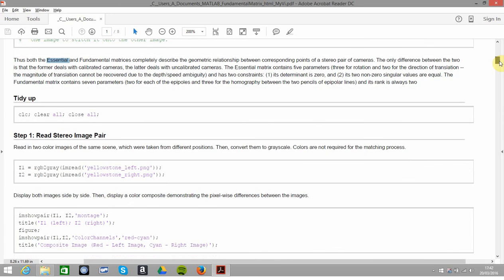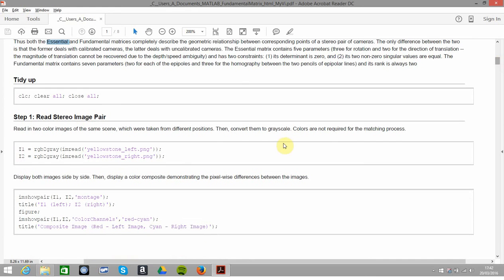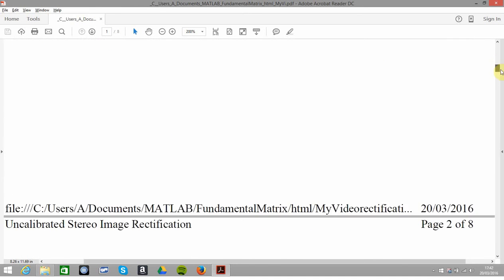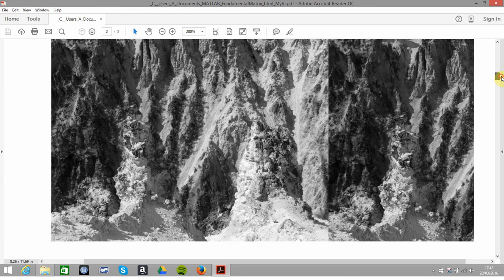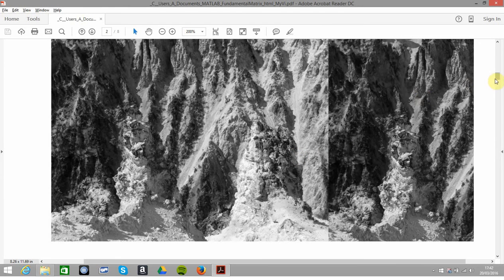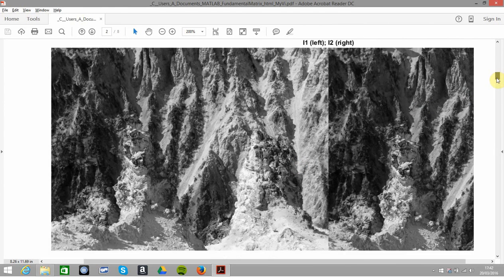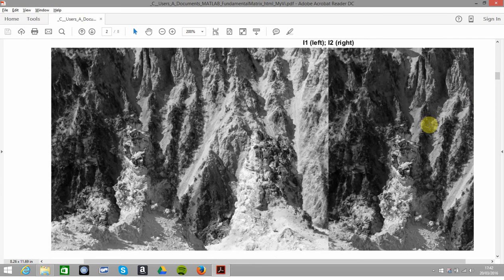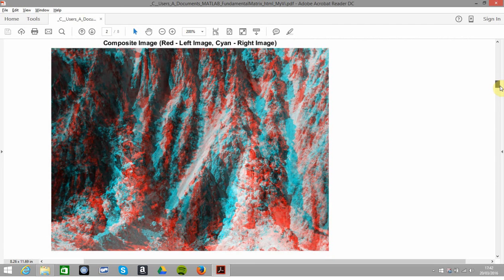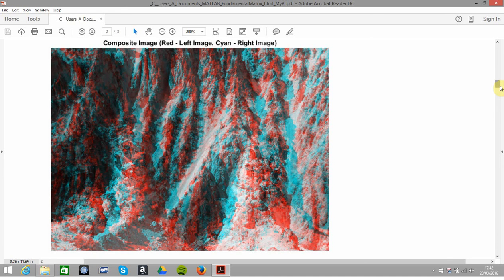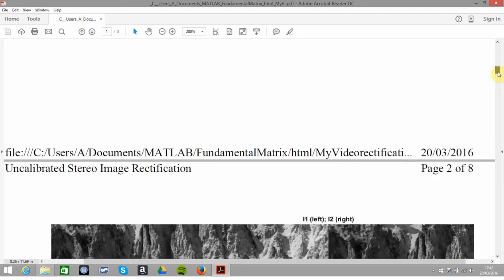We just have two images today of Yellowstone left and Yellowstone right, and we displayed the images side by side. They didn't quite come out perfectly because I have it zoomed so much, but you can see on the left and on the right. Then there's a composite image there, standard stuff. Red is the left and cyan is the right, just to get the composite there using imshowpair.